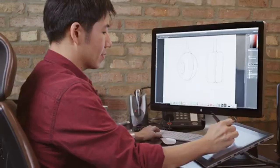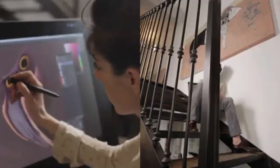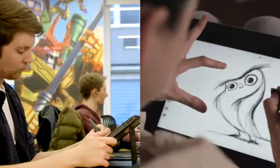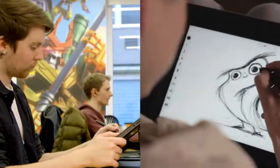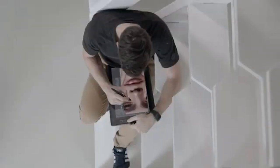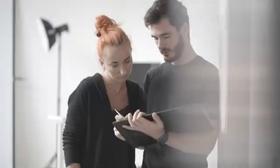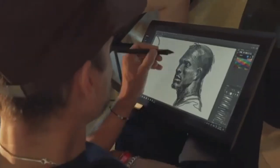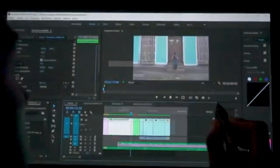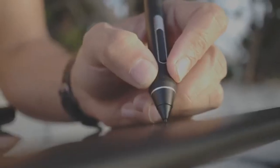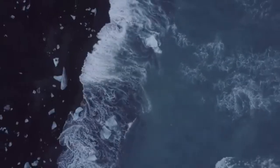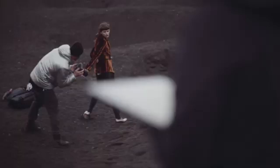Wacom Mobile Studio Pro 13. Best for Professionals. The Wacom Mobile Studio Pro 13 is perfect for professional artists. It features a 13.3 or 15.6-inch screen, a 2560x1440 pixel resolution, an Intel i7 processor, 16GB of RAM, and 512GB SSD storage.